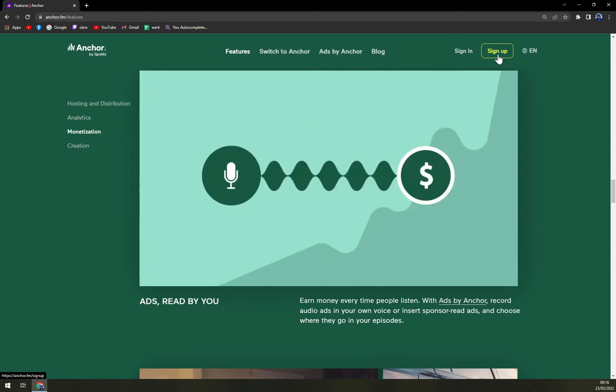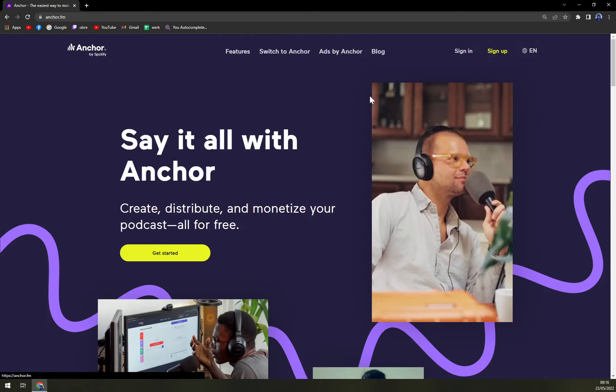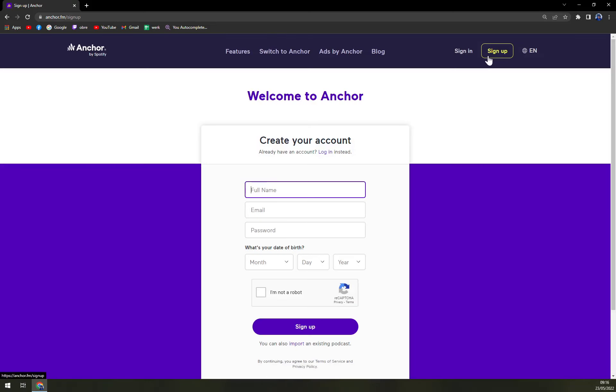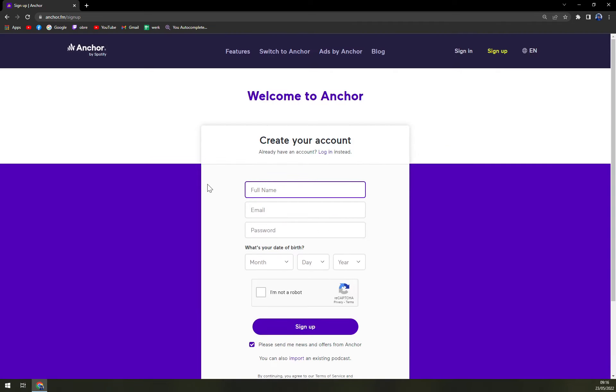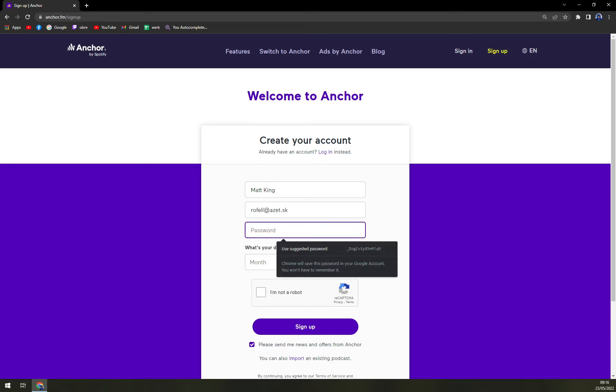How to sign up? In the top right corner there's a sign up option. Welcome to Anchor, create your account or if you already have an account. Full name, let's go with email, email and password.